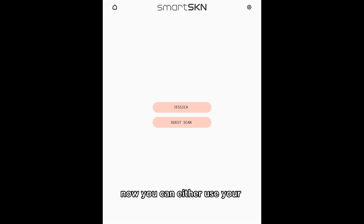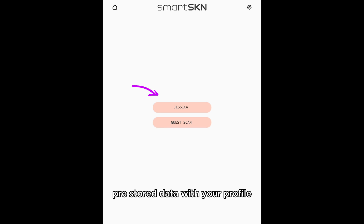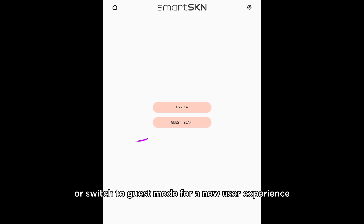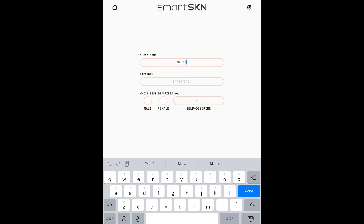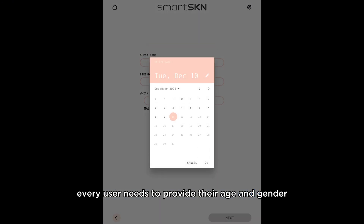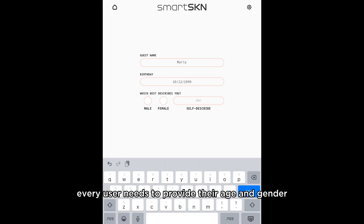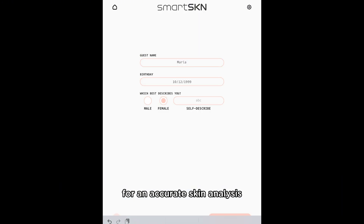Now, you can either use your pre-stored data with your profile or switch to guest mode for a new user experience. Every user needs to provide their age and gender for an accurate skin analysis.